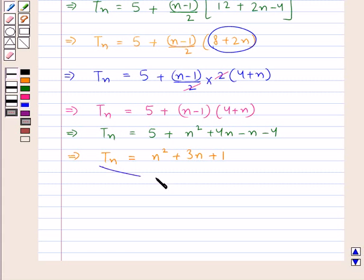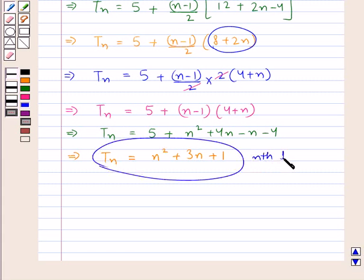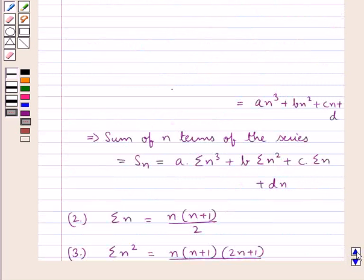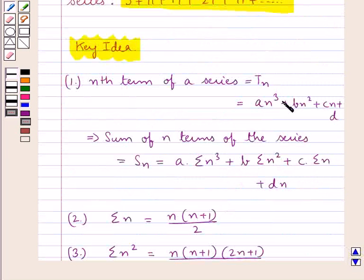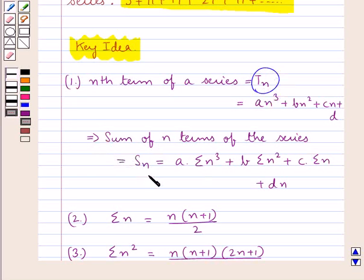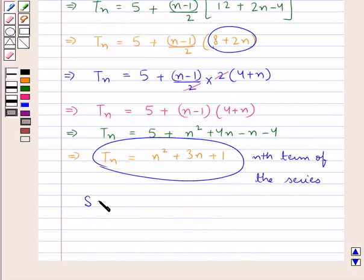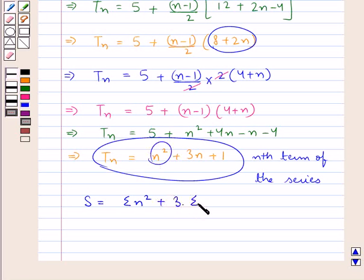We have found the nth term of the given series. From the theorem stated in the key idea, if we have the nth term of the series then we can find the sum of n terms. So Sn equals summation n² plus 3 times summation n plus summation 1.